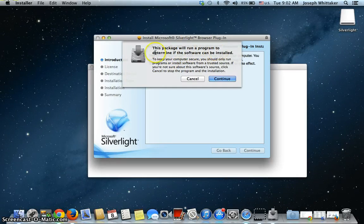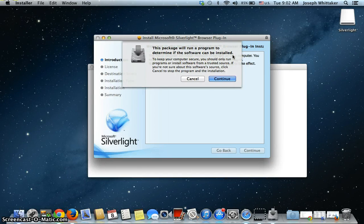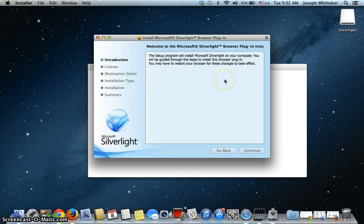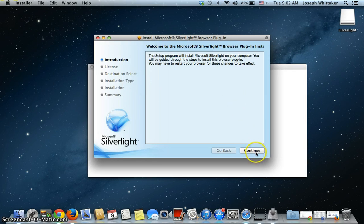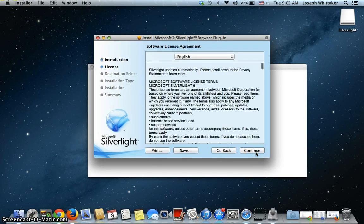The package will run a program to determine if the software can be installed, so the system is going to do a quick check first and make sure that everything is ready for the installation. We'll just follow the instructions through. Click Continue.